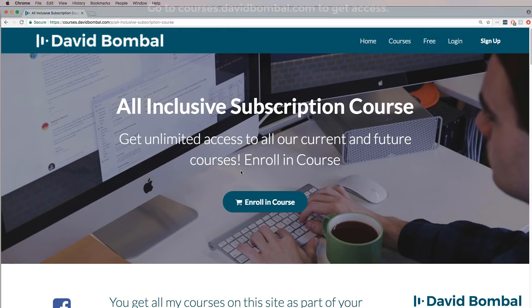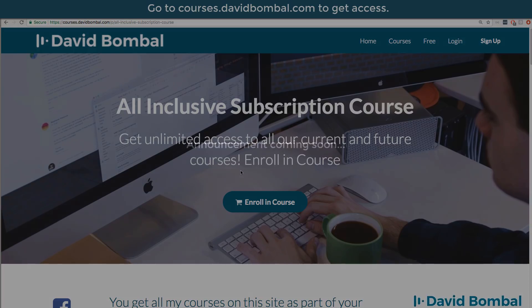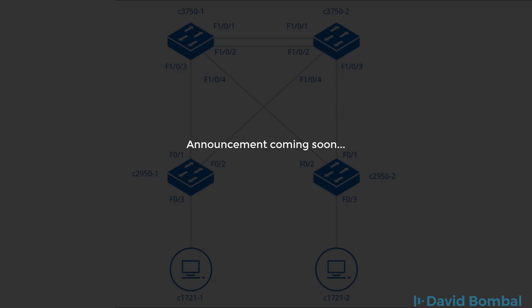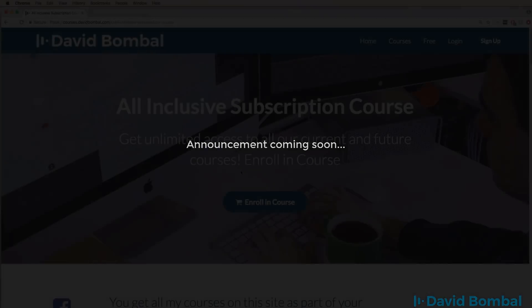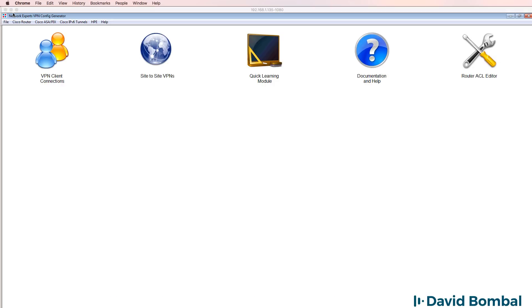I've now started a subscription-based service where you can get access to all my courses for a monthly fee. And in addition, you'll be able to get access to the VPN config generator as well as other software. I'm also working on some exciting developments. If you join my subscription service, you'll get access to some really exciting stuff in the near future. I would suggest that you join the subscription-based service before the prices increase.